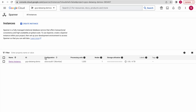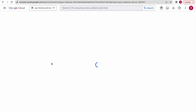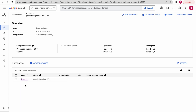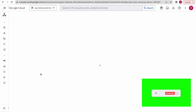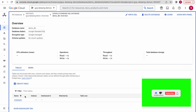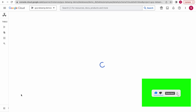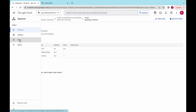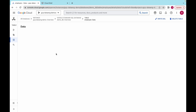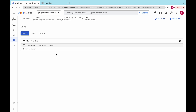Now let us go to the console page and click on this instance — you should see the database has been created. This is the database with Google Standard SQL dialect. Click on the database and you should be able to see the table as well. This is the employee table that has been created — this is its schema. If you click on data, there is nothing actually — we are going to insert some data into this table next.